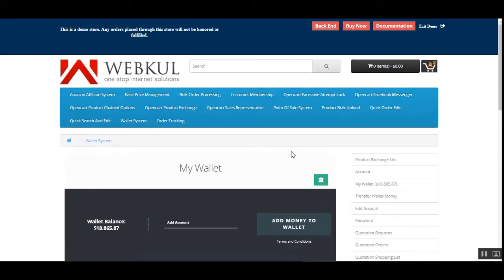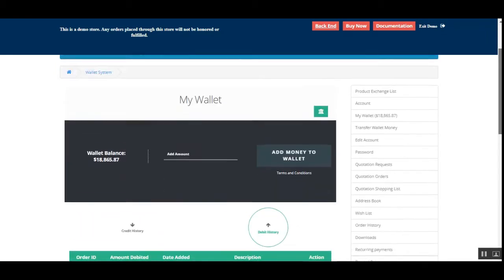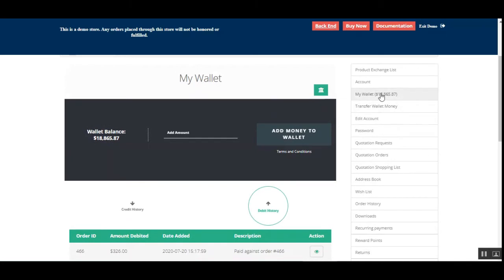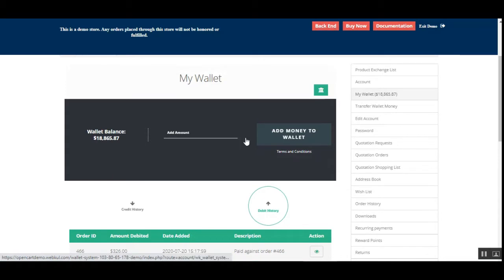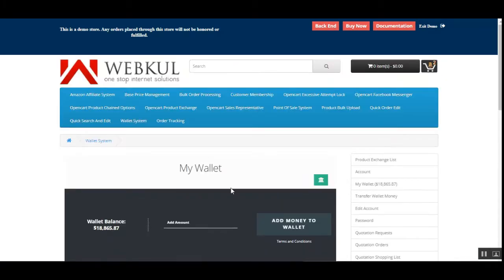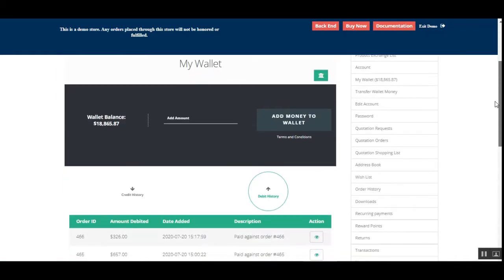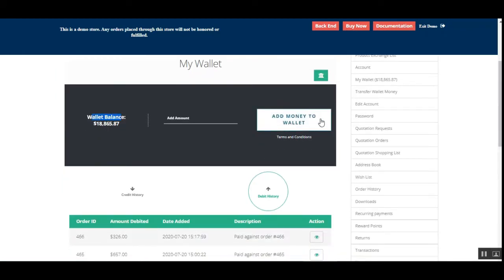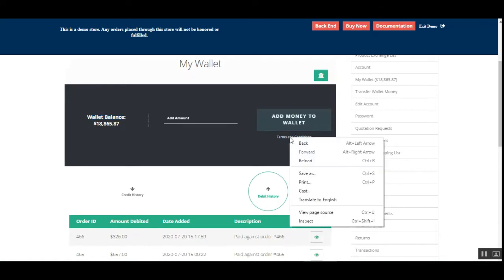Right now I'm at the storefront, logged into my customer account. On the customer account dashboard on the right-hand side, we have the 'My Wallet' and 'Transfer Wallet Money' options. After tapping 'My Wallet', this section appears where the customer can check the wallet balance, add money to the wallet, and check the terms and conditions.